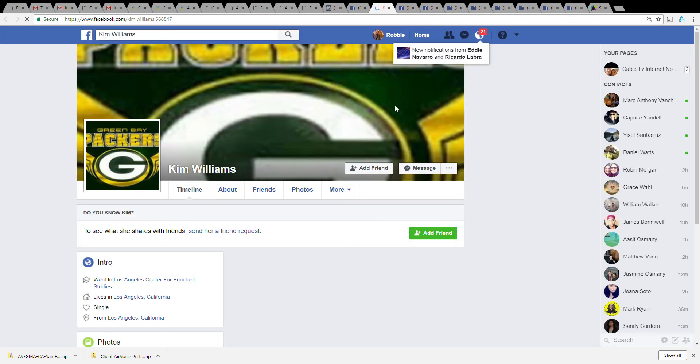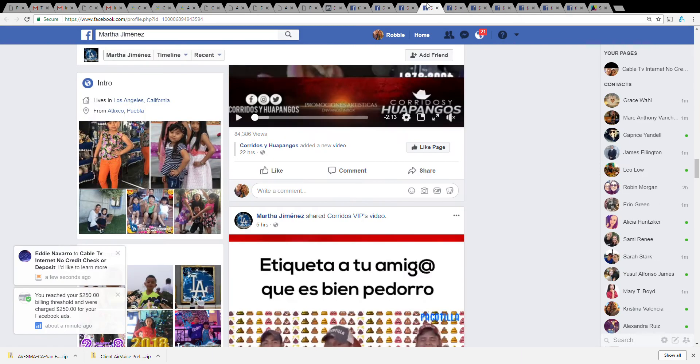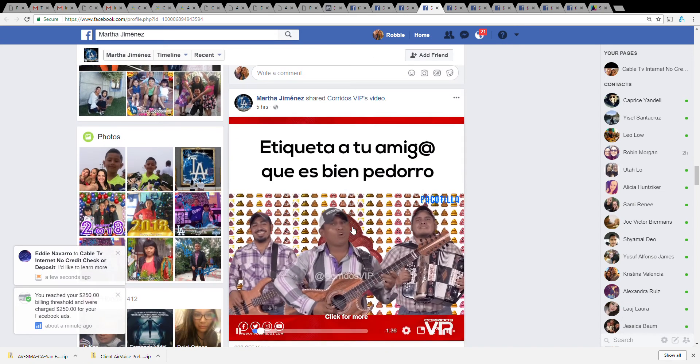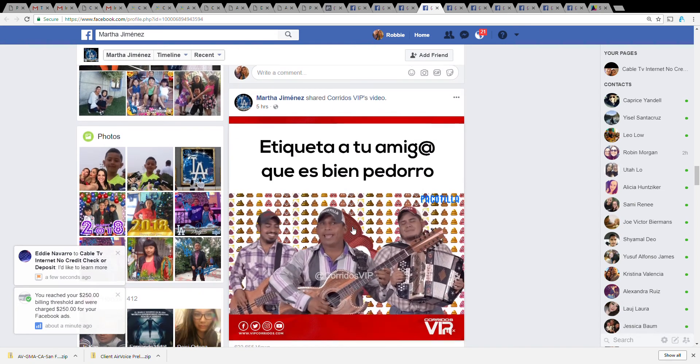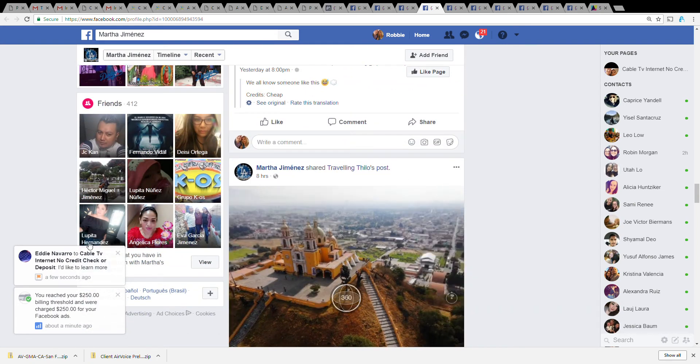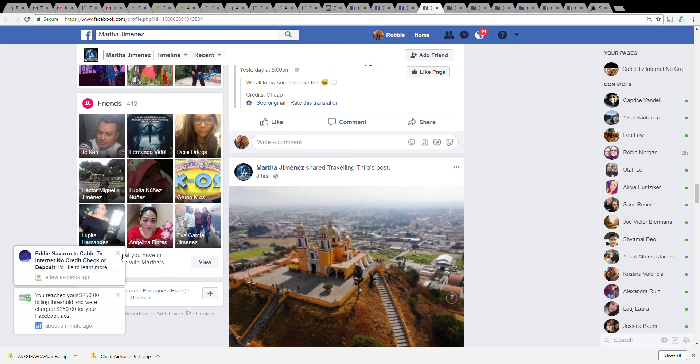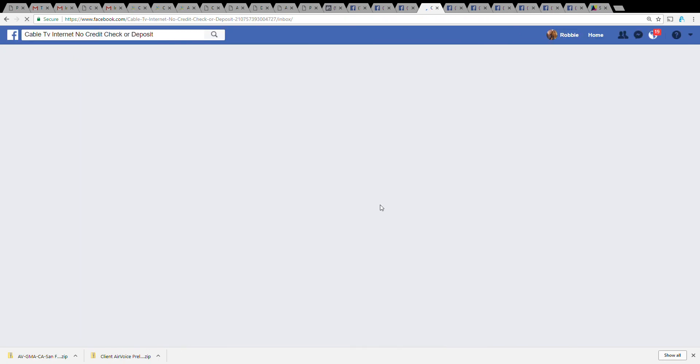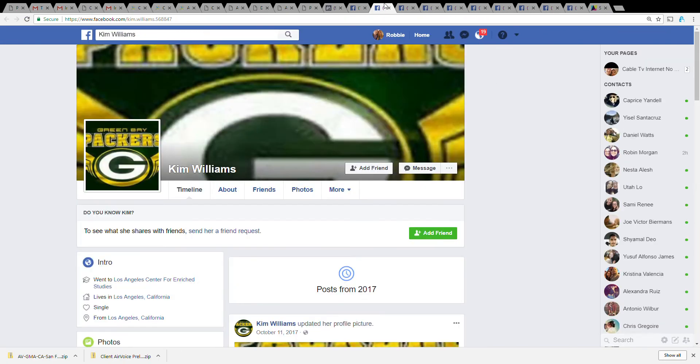Once again we're on Kim's page. I'm talking to a lot of customers. Oftentimes I'm just trying to figure out are these Spanish speakers or English speakers, which rep am I going to give this lead to.